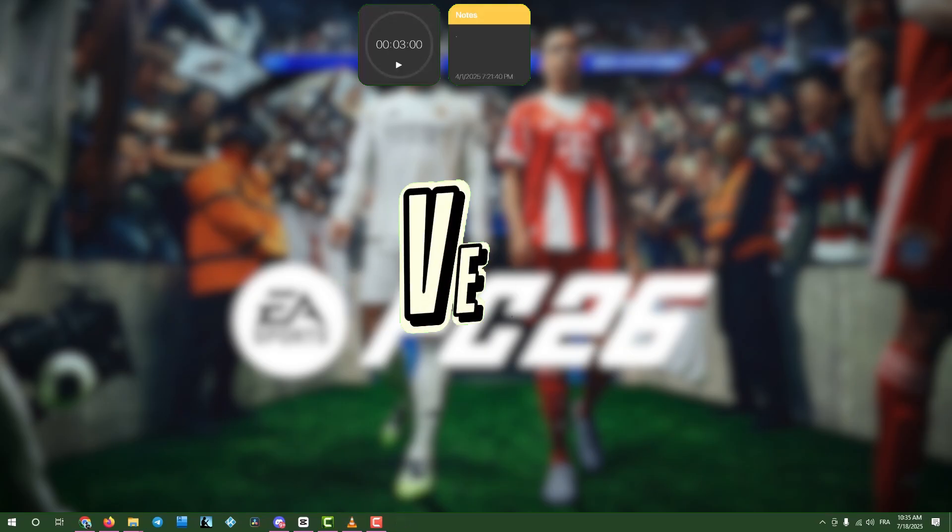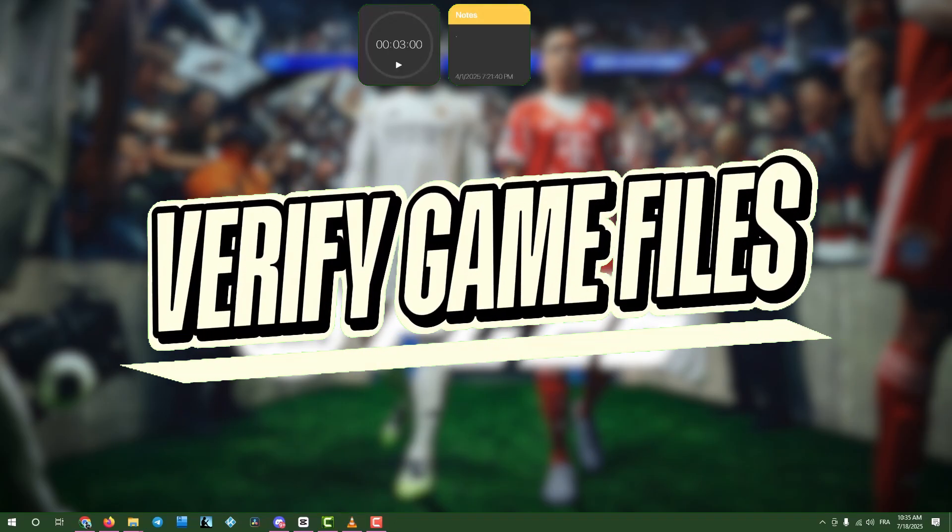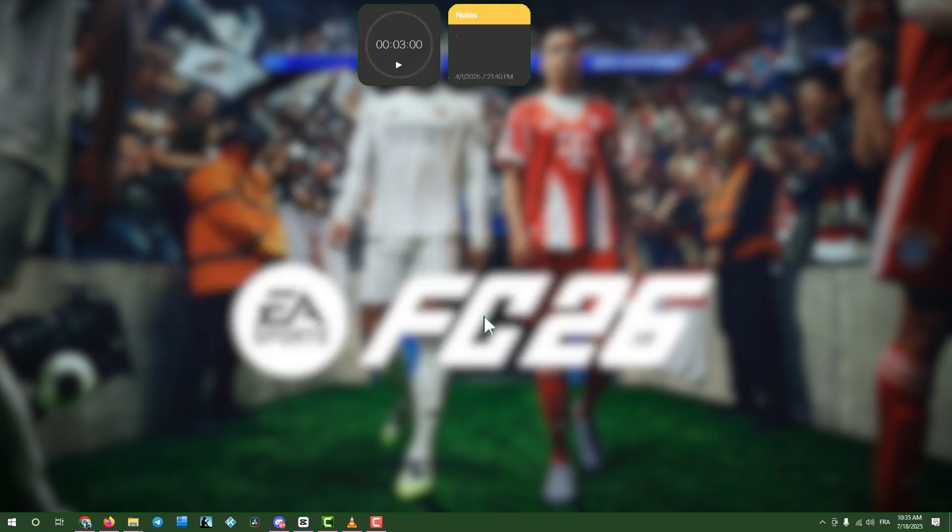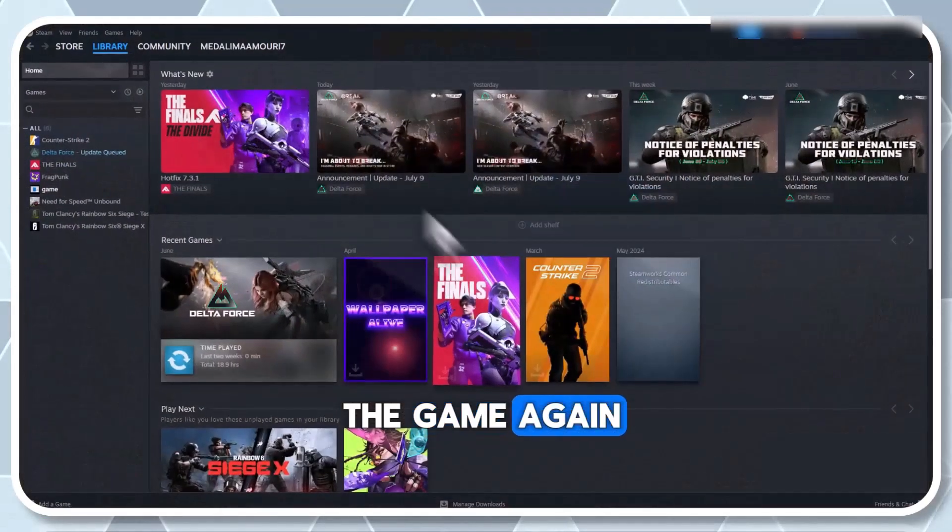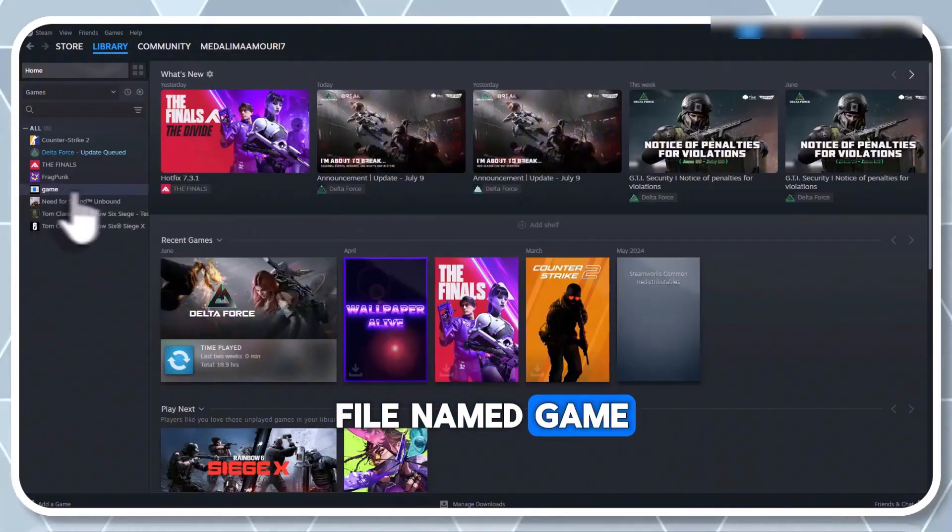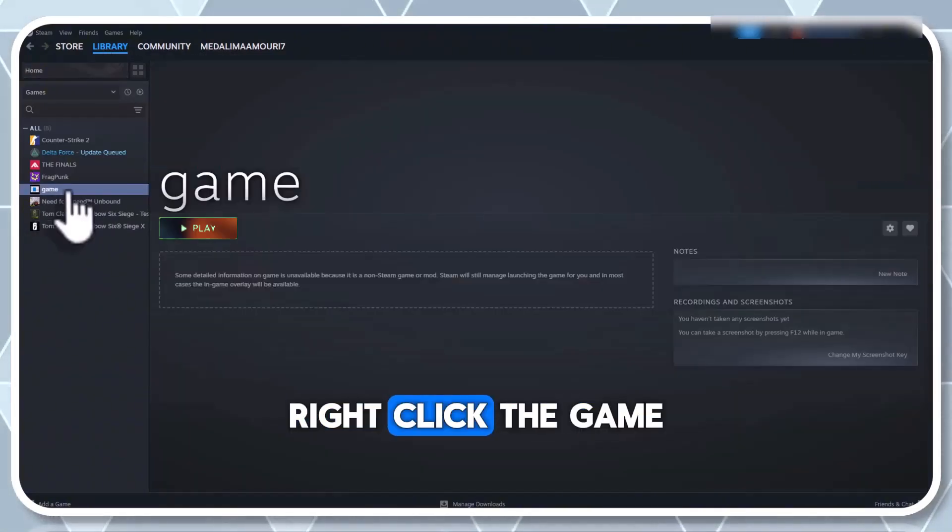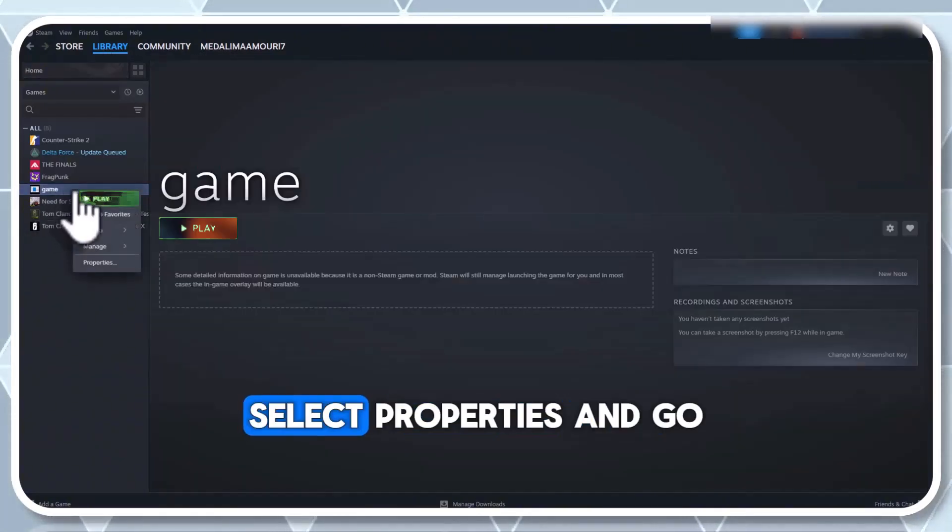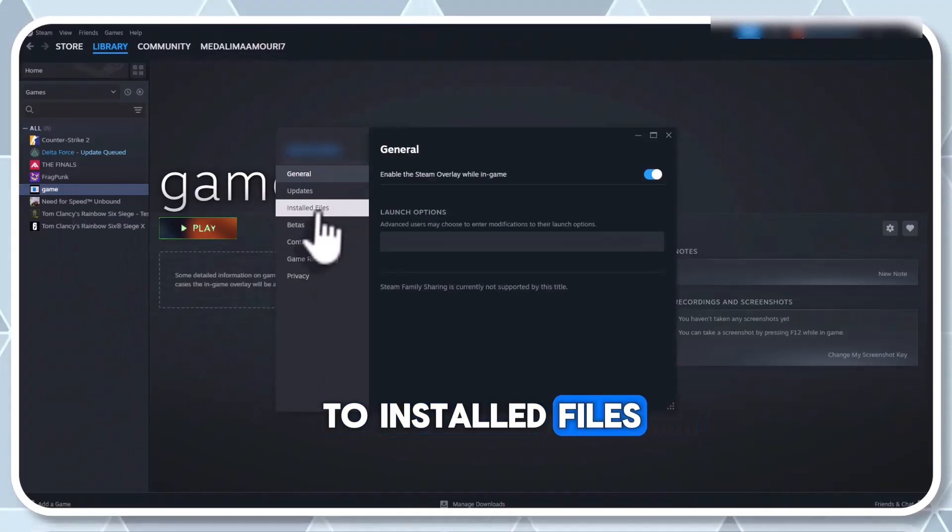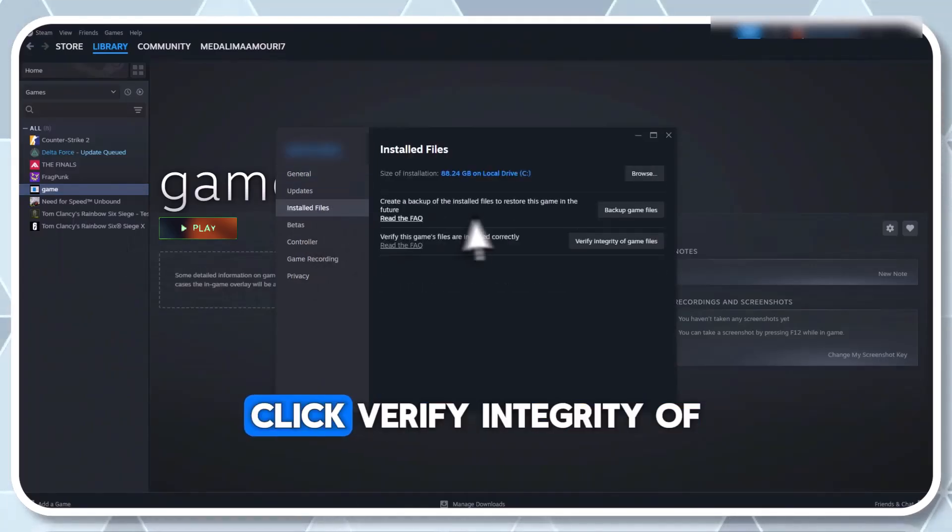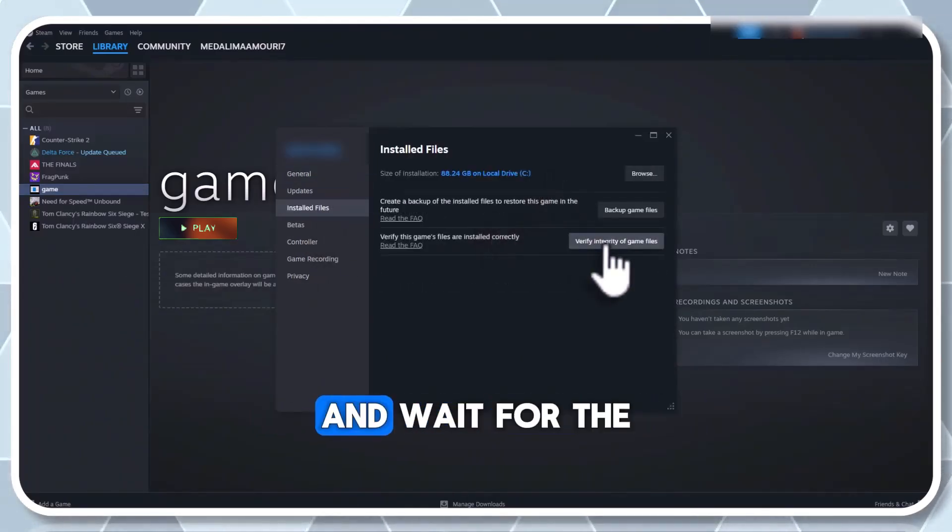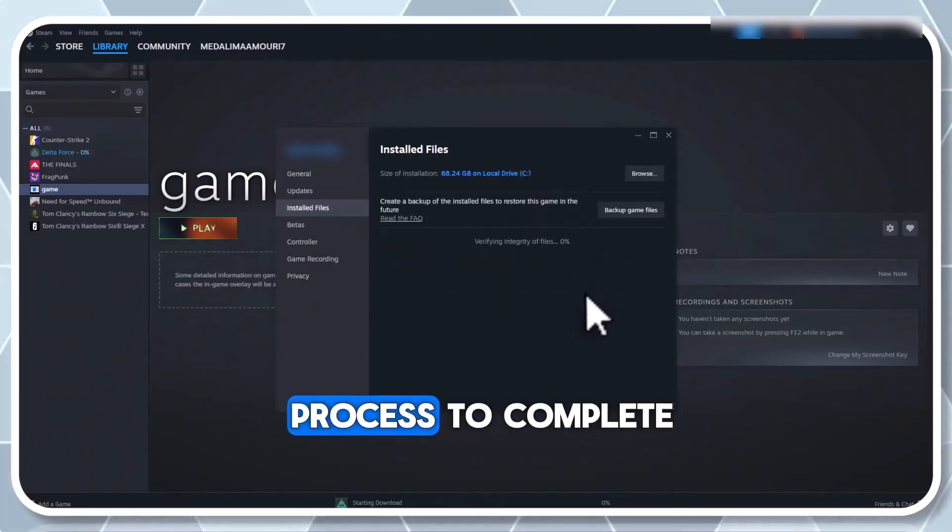Step 4. Verify game files on Steam. Launch Steam, go to your library, and find the game. Again, my example uses a file named Game. Right-click the game, select Properties, and go to Installed Files. Click Verify Integrity of Game Files and wait for the process to complete.